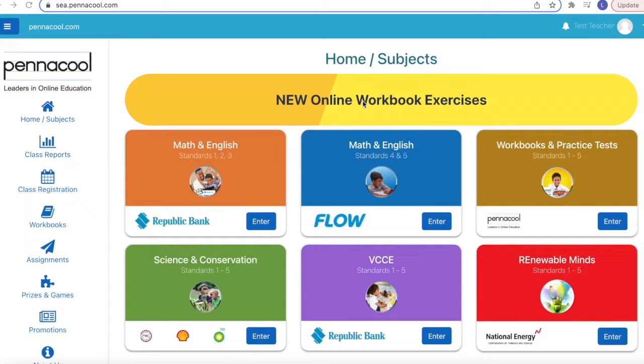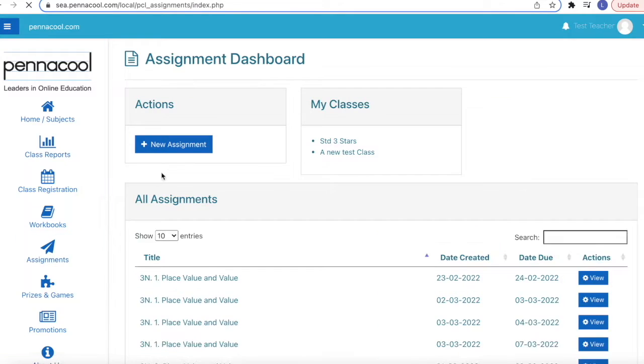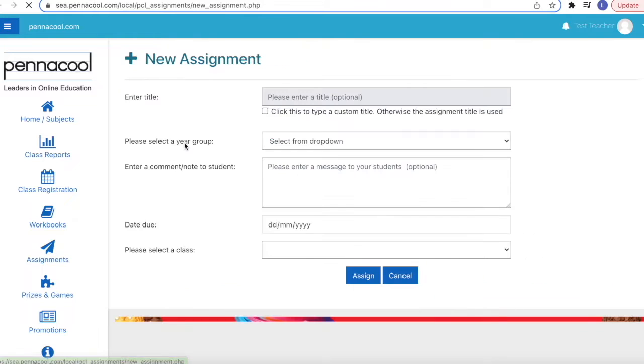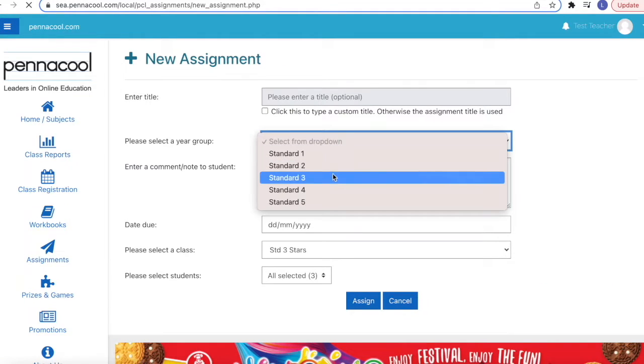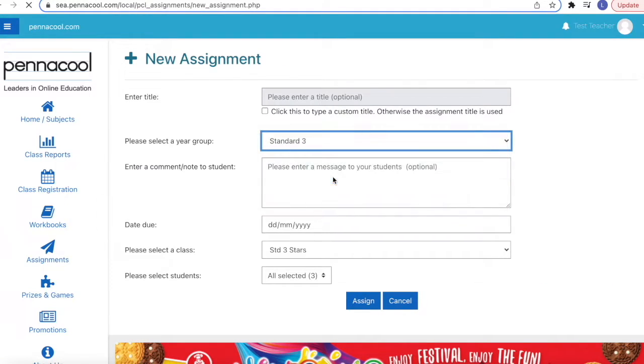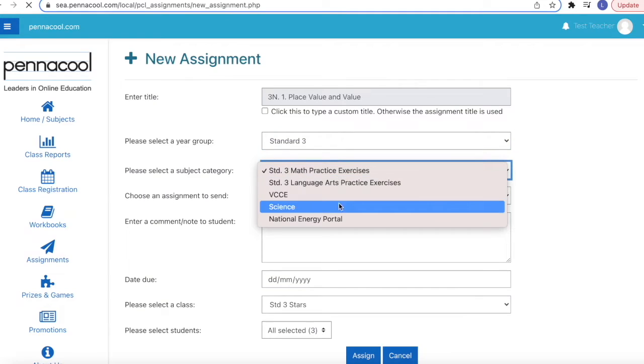Hello teachers, today we will be looking at the assignment feature. To begin, go to the menu and select assignments, then click on new assignment, select your year group, then pick the subject and exercise which you want to send.